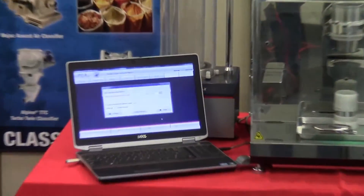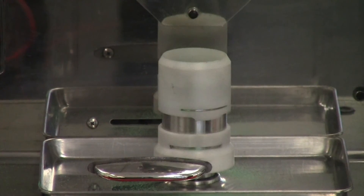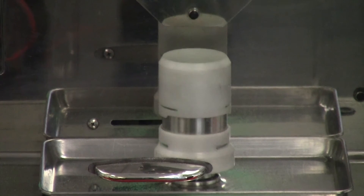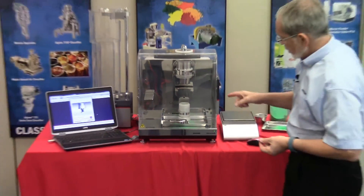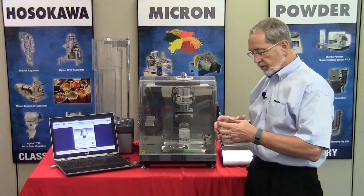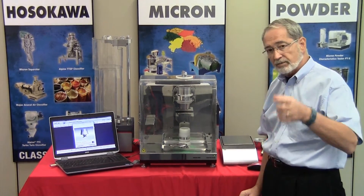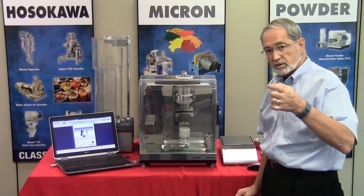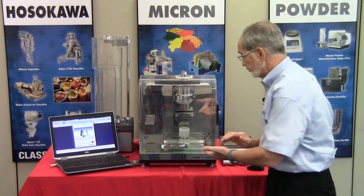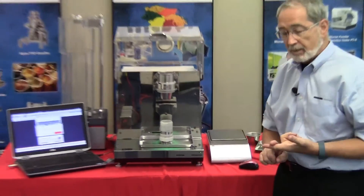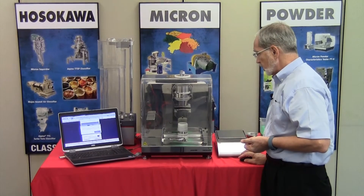Now that the cup is filled, we press start to begin the tapping sequence. This will tap for the full 180 taps, compressing the product within the vessel. The key is to confirm periodically that the material is not passing below the edge of the stainless steel cup, since we're working off a defined volume of 100 cc or 100 ml. If the material drops beneath the cup level, open the cover — the tapping stops — add more material, re-close the cover, and begin tapping again.